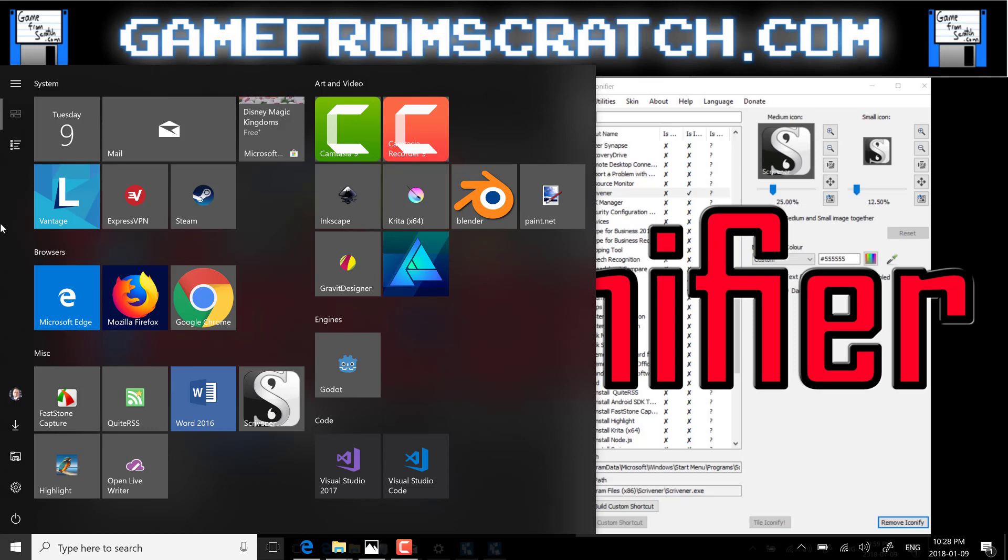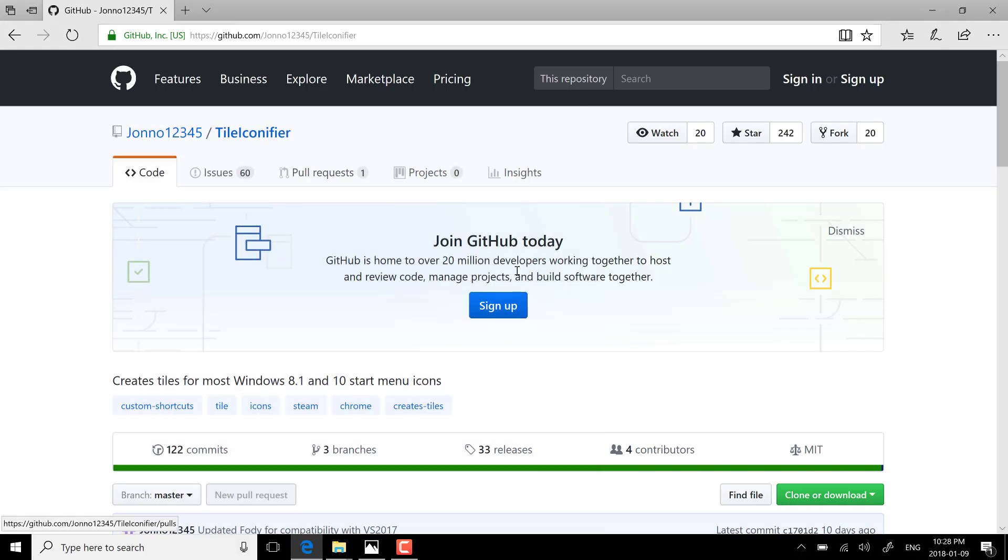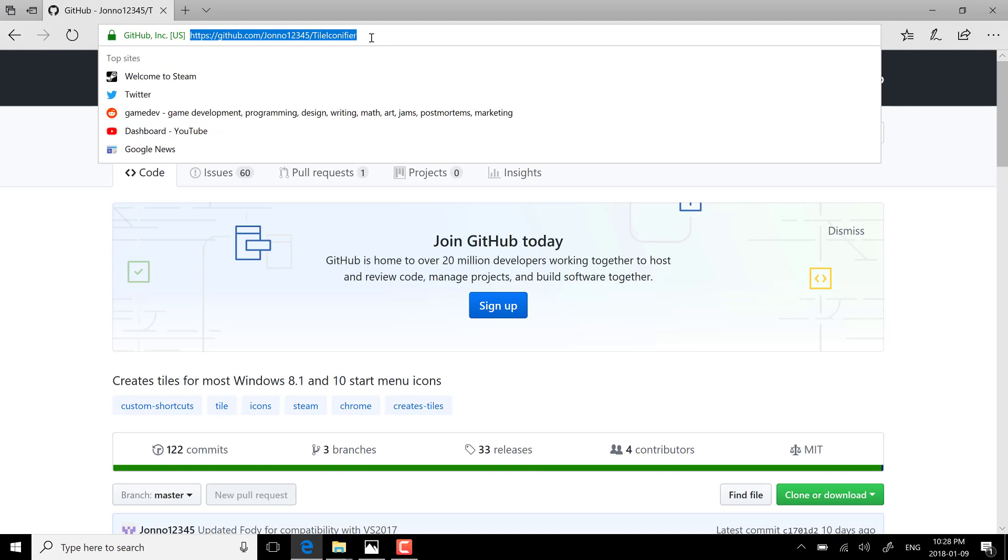They don't add this functionality, which blows my mind, but today I discovered there is a completely free utility called, as you probably guessed from the title graphic, TileIconifier. This is a godsend so I figured I'd share it with you. Basically just head on over to GitHub, I'll link this down below.